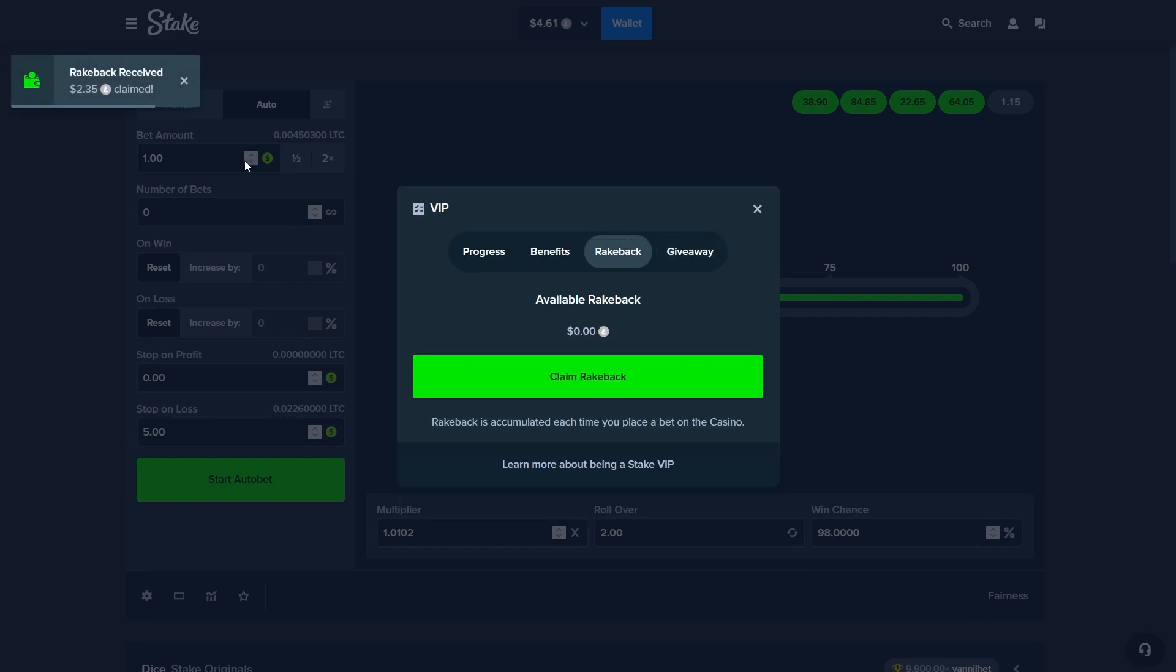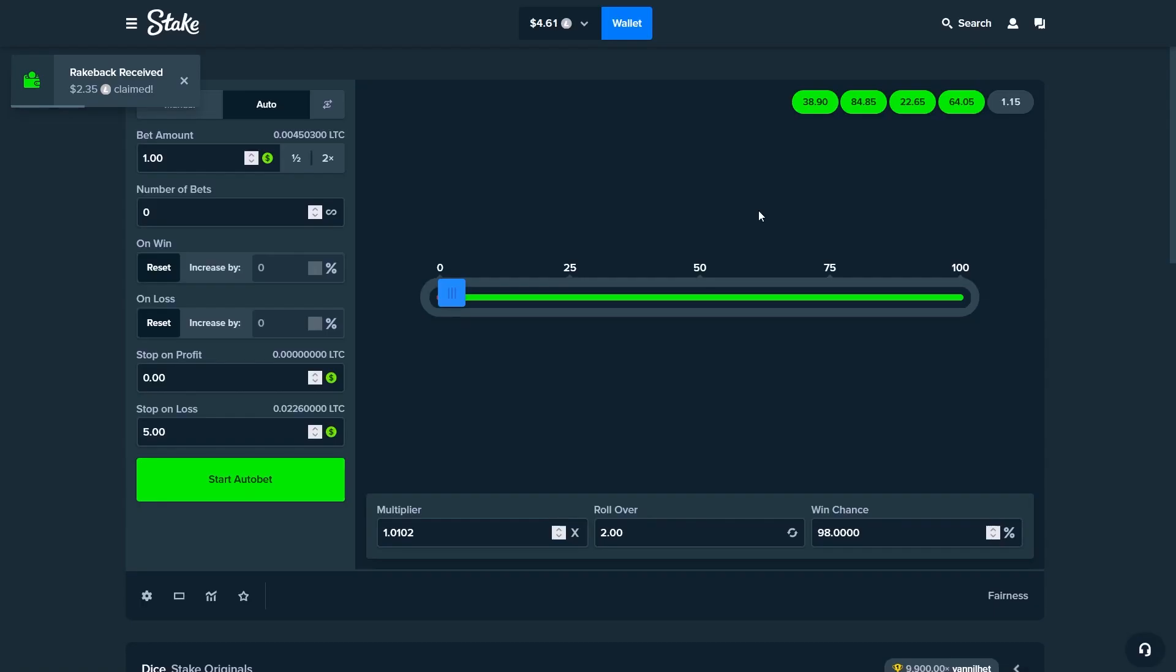We can also claim our rakeback right now, another $2. We actually could not have done it without the rakeback so you see the importance of that. We got roughly like $10 from it I think and that's pretty nice.